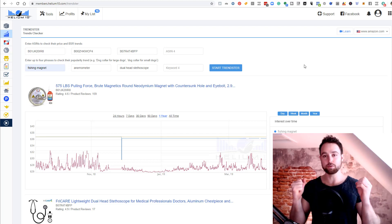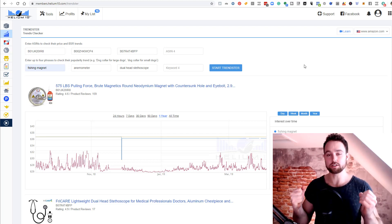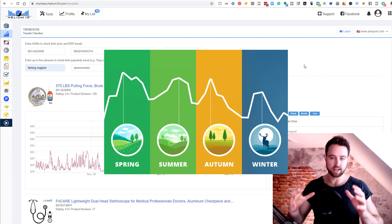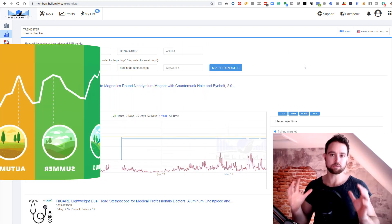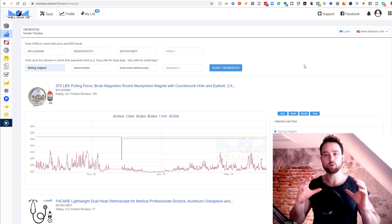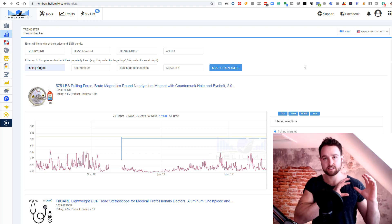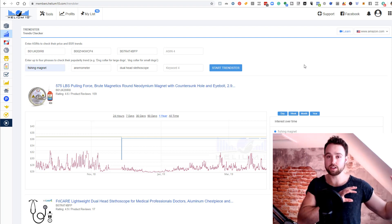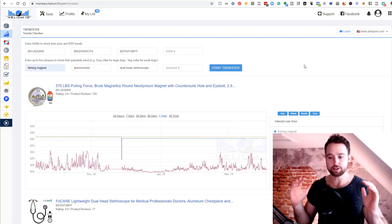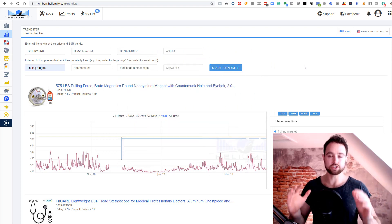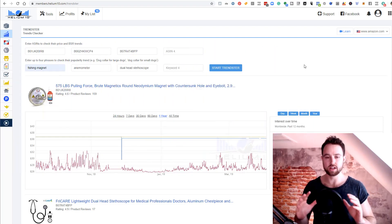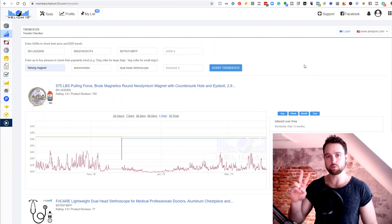Today we're going to be touching on product seasonality and making sure that the product you're about to push forward with is not seasonal. We're looking at checking how well a product sells through different periods of the year using historical data, and we're going to focus on Helium 10 Trendster in this video and how you can use it in two different ways.